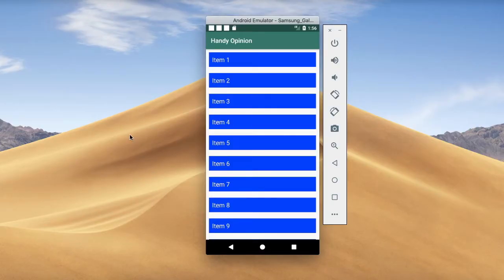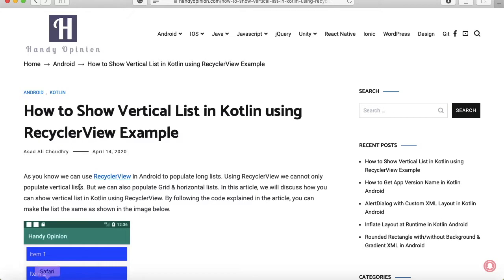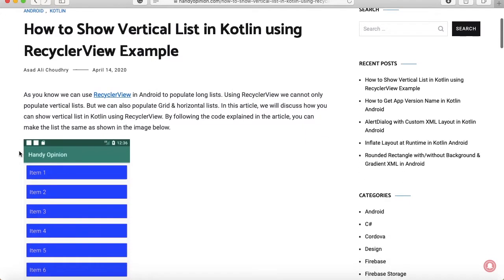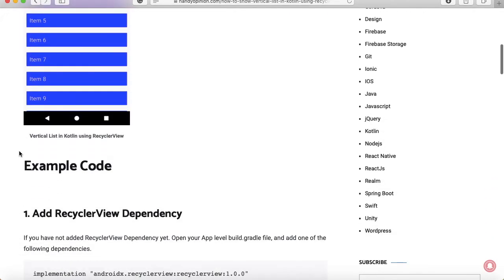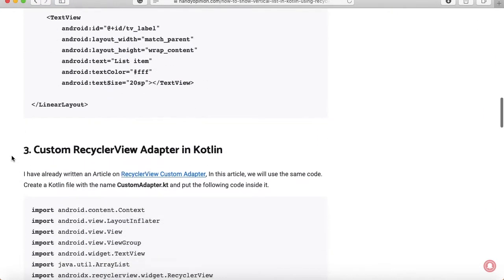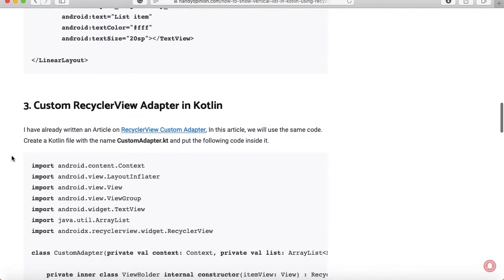Okay, so as you know I always share source code before recording a video. So here the source code is present on my website at the link handypinion.com that is mentioned in the description. So you can just copy or follow the same code which I will follow in this video.